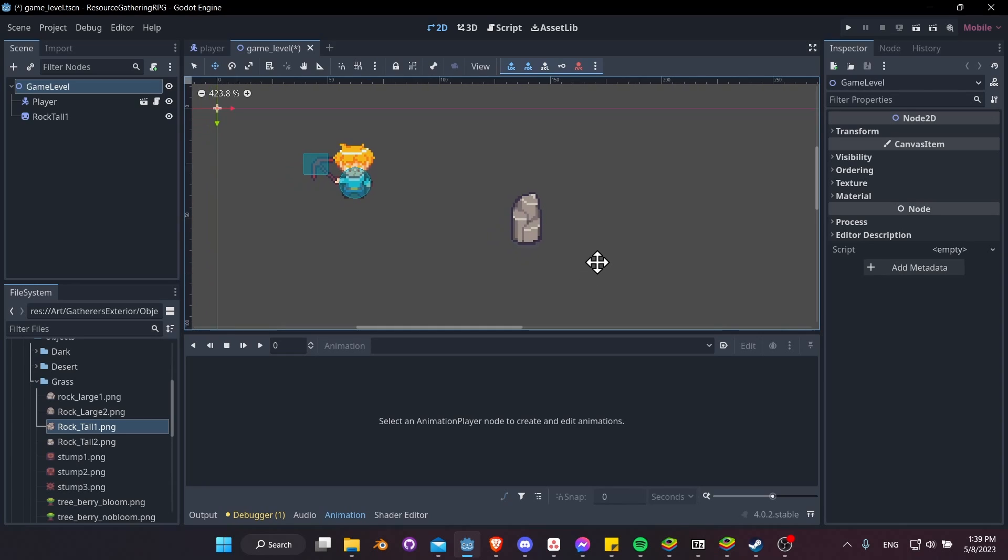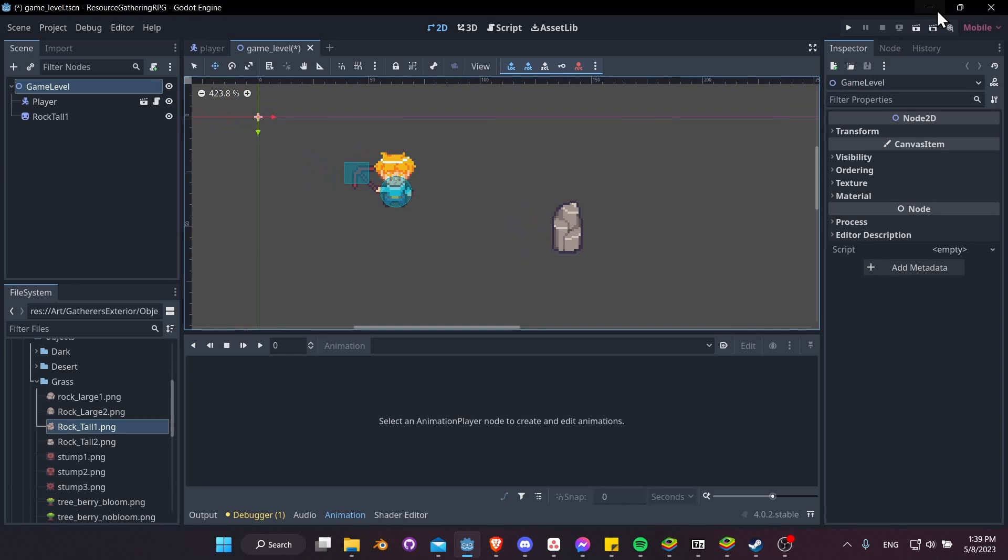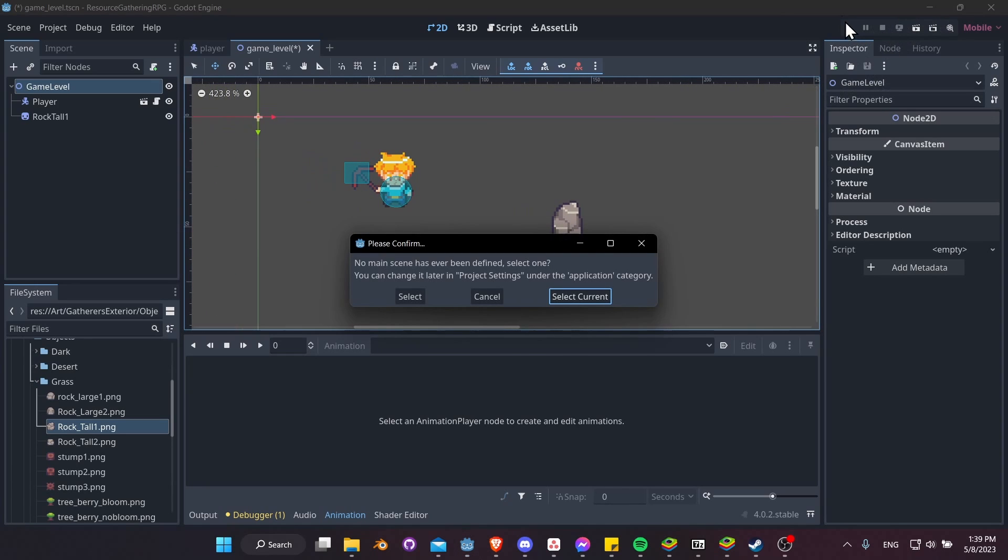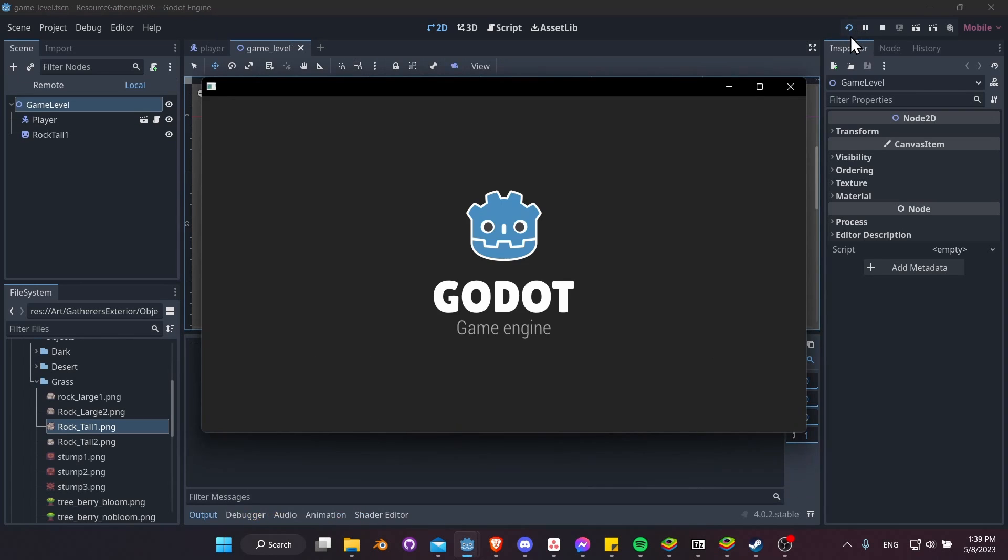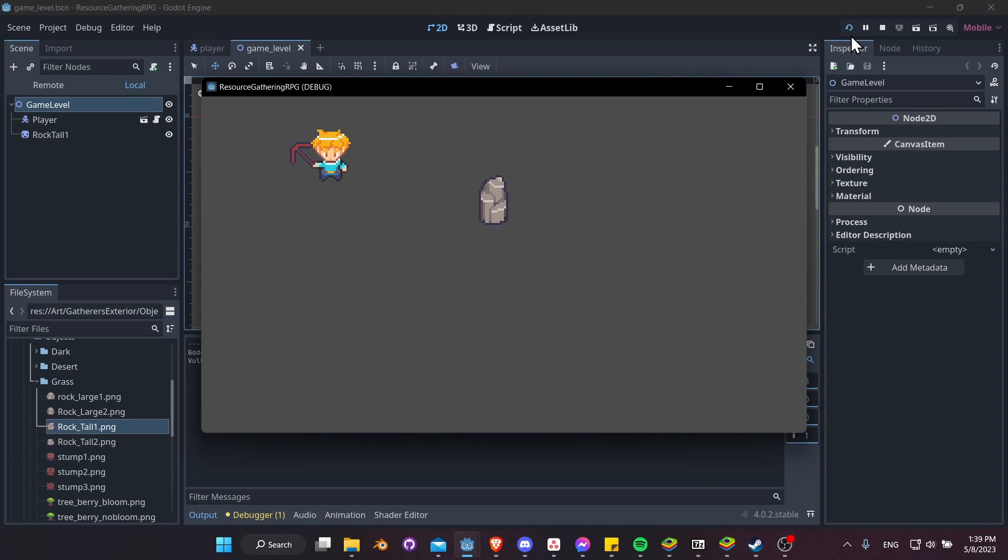So now we have a rock object inside of our scene. Let's hit Play, and you can see that no main scene has ever been defined, but now we can select the current scene, the GameLevel, as our default level to load when the game starts. So select Current, and now whenever we hit that Play button, this scene will load.